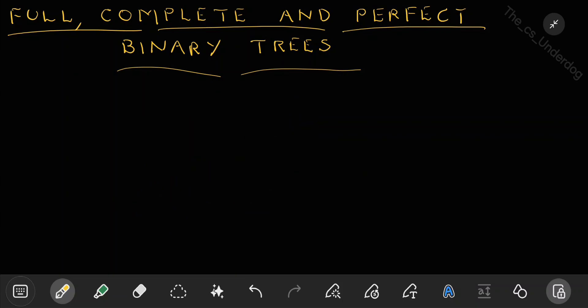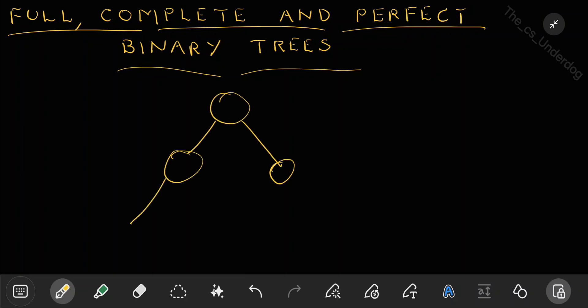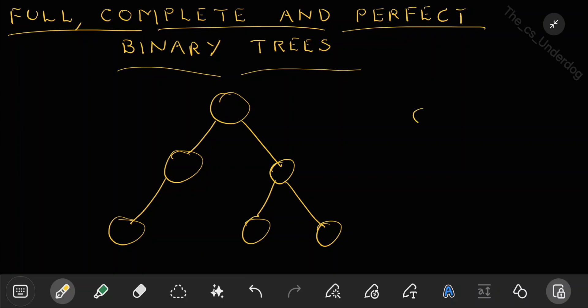Let us draw a very simple binary tree. This is a binary tree. If I add one more node here, is it still a binary tree? Yes, it is a binary tree. Again if I add 2 nodes here, it is still a binary tree. Why? Because the condition is satisfied, which says each node can have 0, 1, or 2 children.